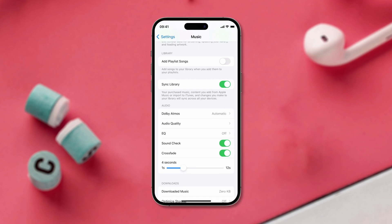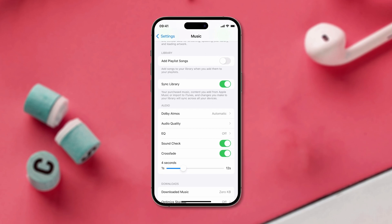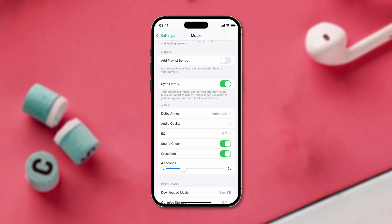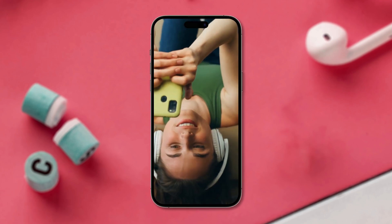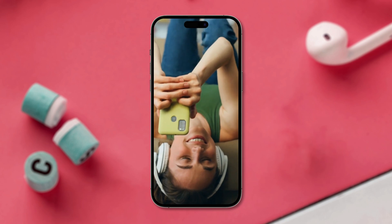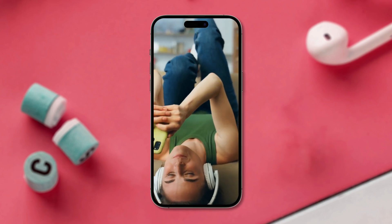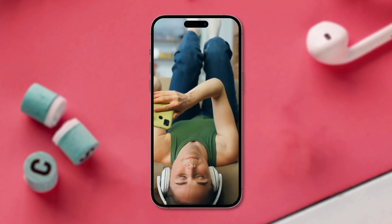The longer the Crossfade duration, the more seamless the transition. However, choosing a longer duration may result in losing the last few seconds of the current song. Once you have set your preferred Crossfade time, you are all set. Now your tracks will transition smoothly and you won't experience any more awkward silences during your music sessions.